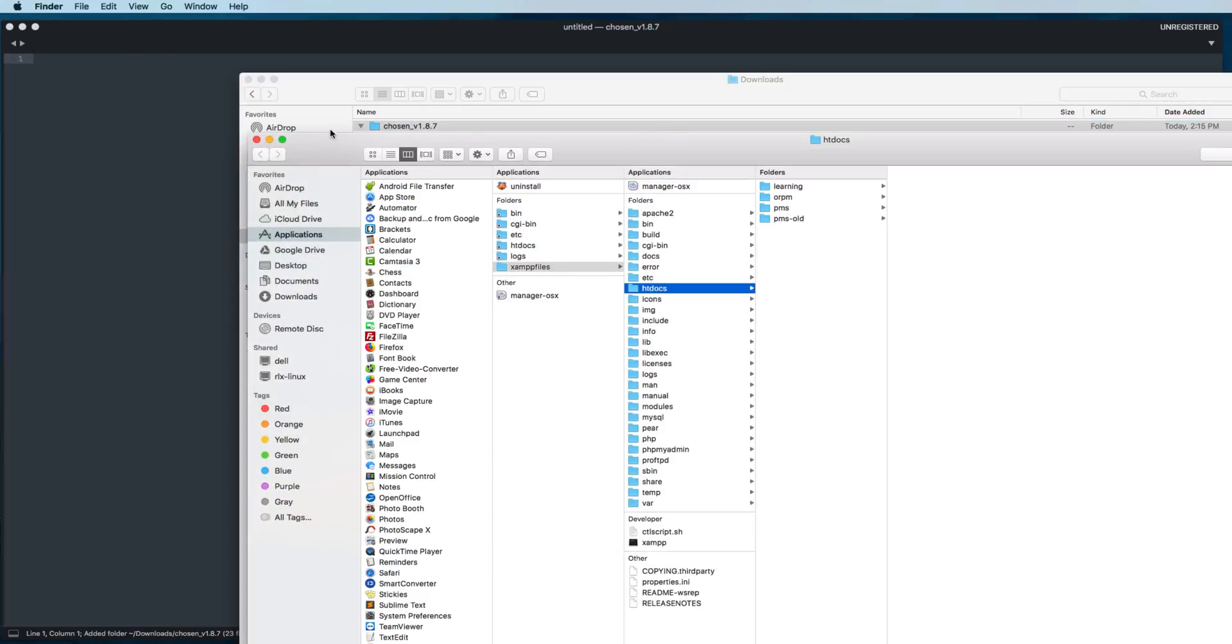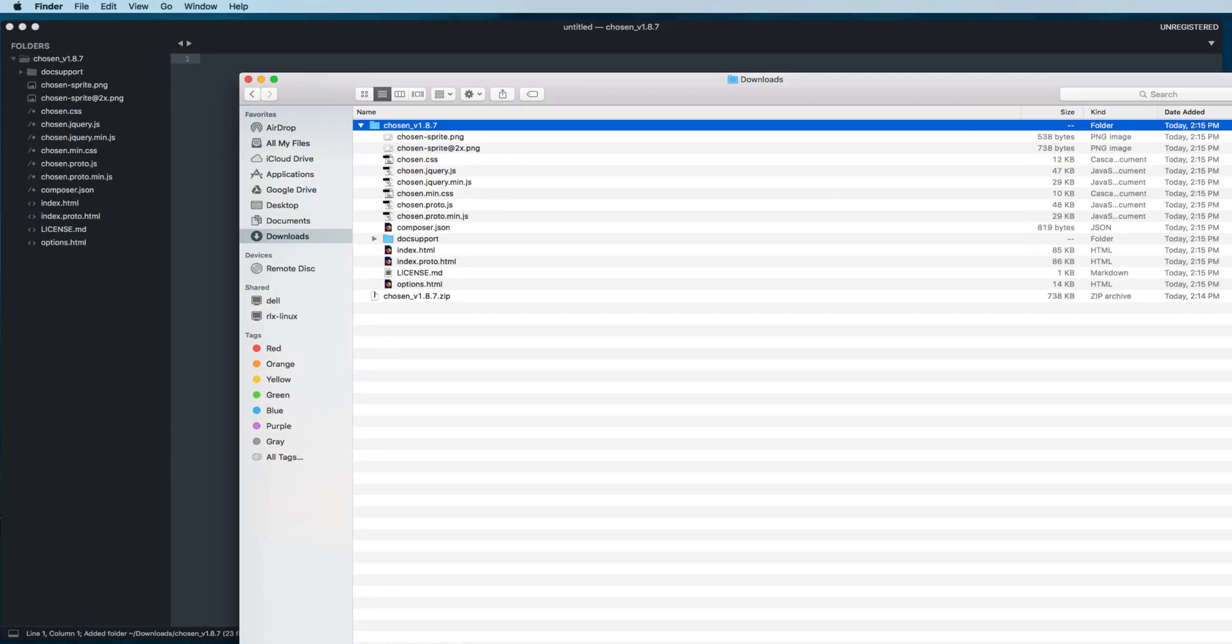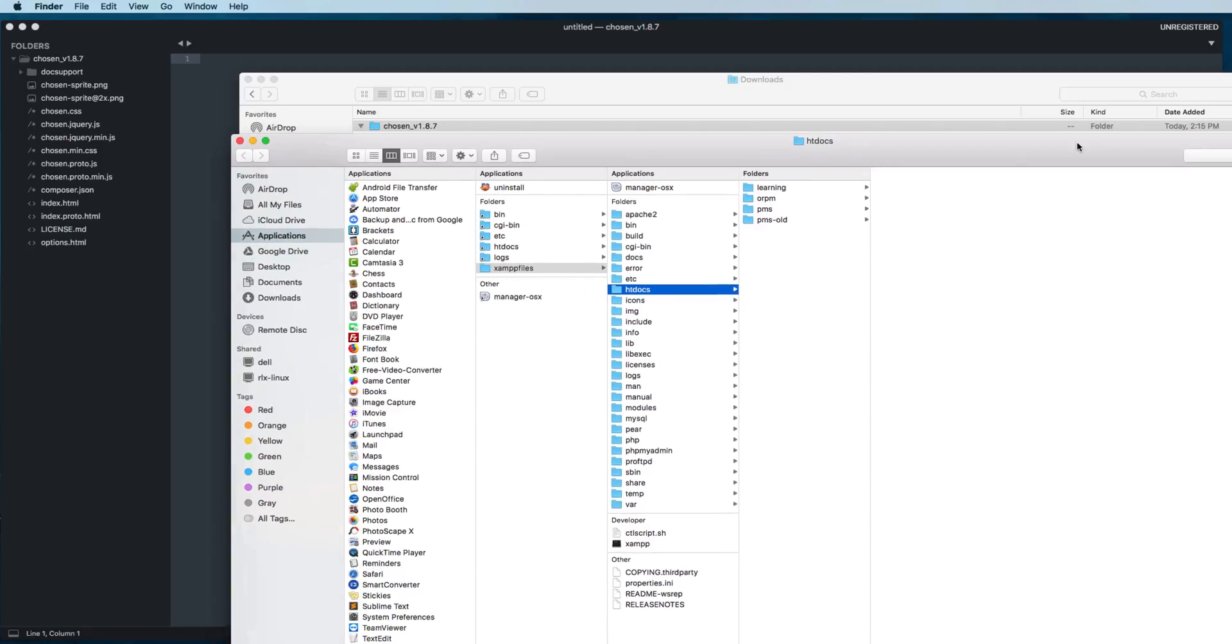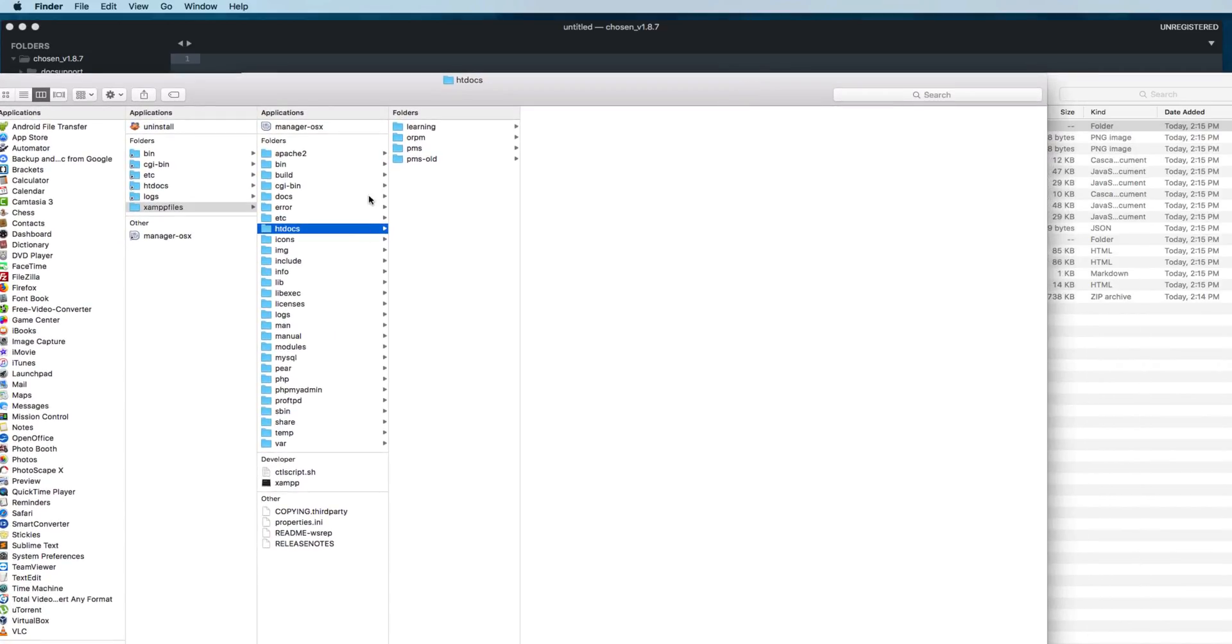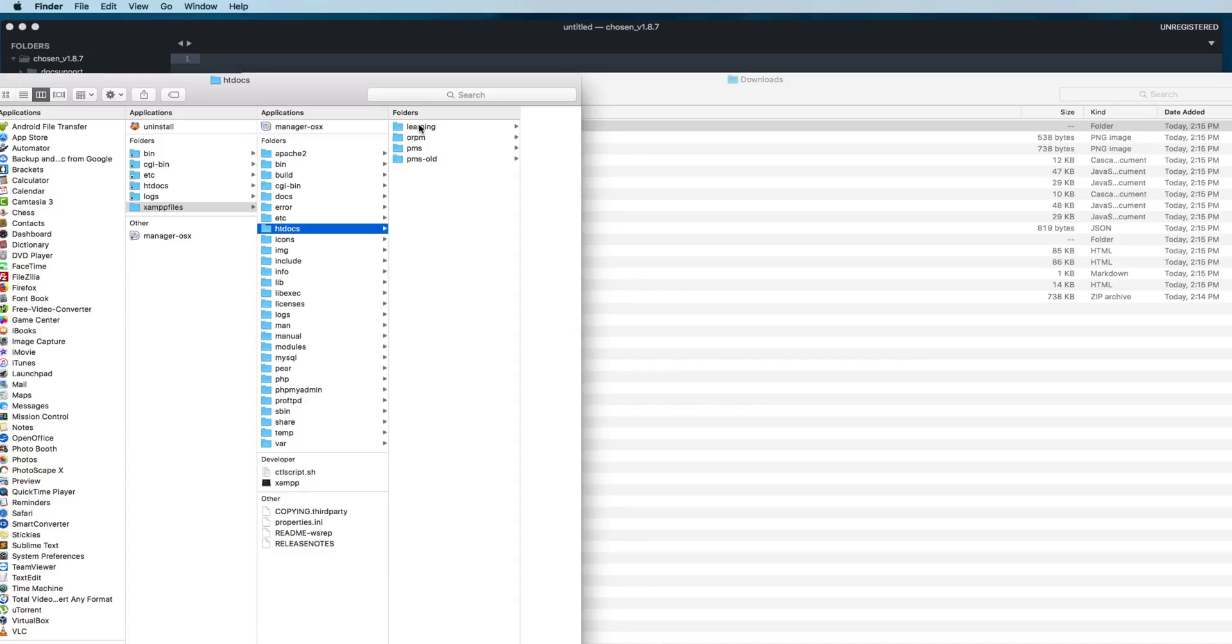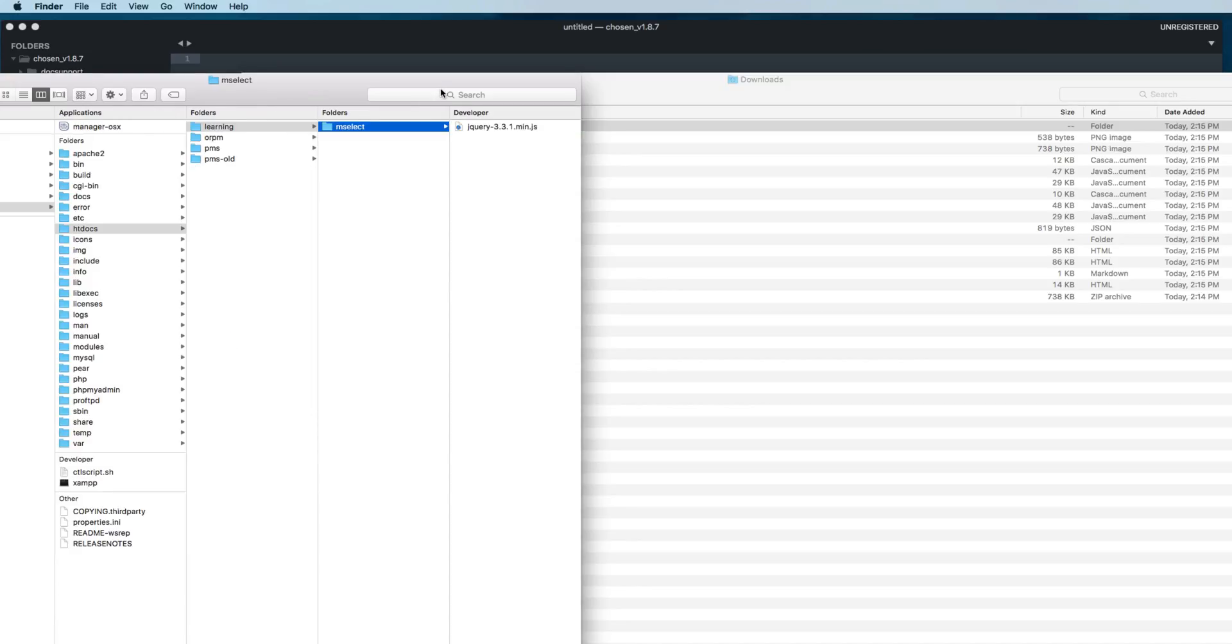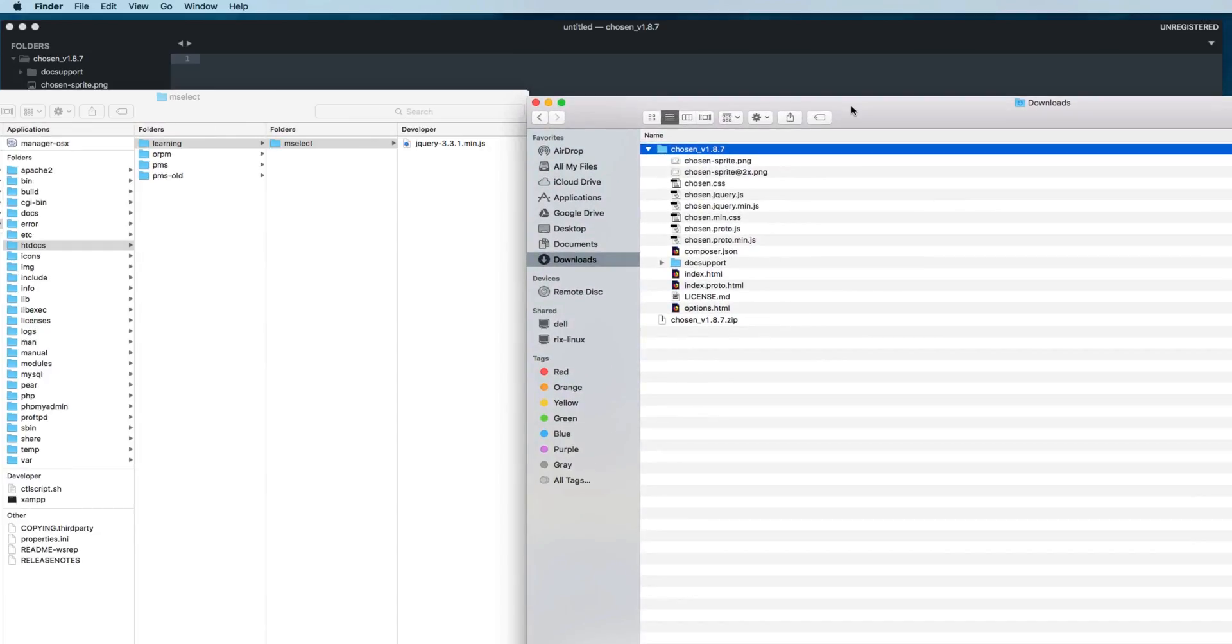Then you can see all the list of files inside this folder. We need some files from this list. We need a few files and we will copy these files into our htdocs folder, the same folder we created earlier.